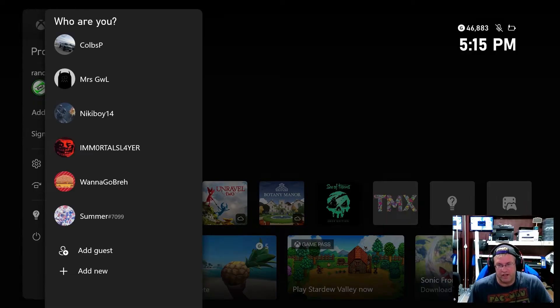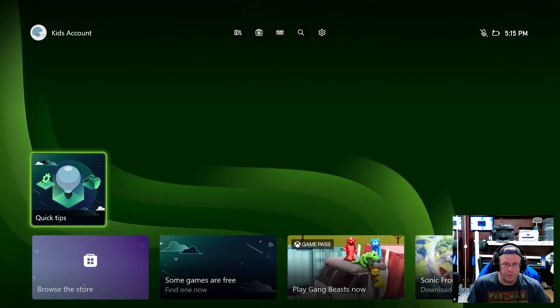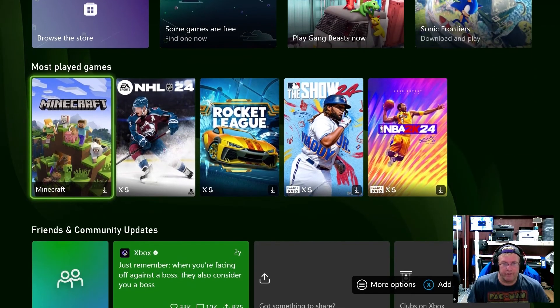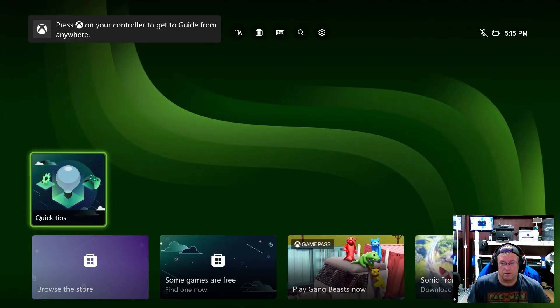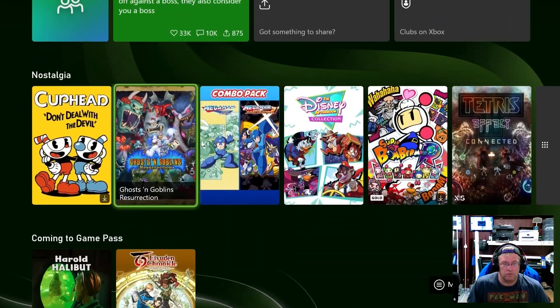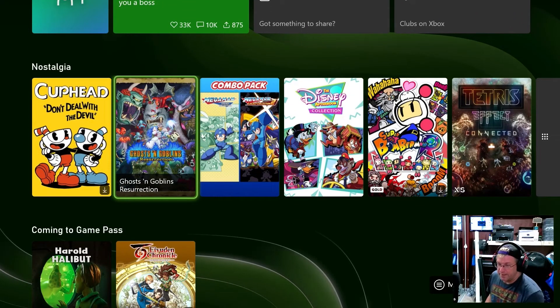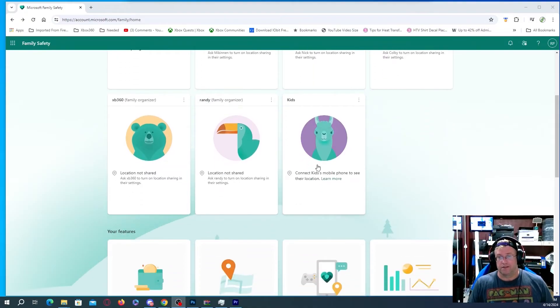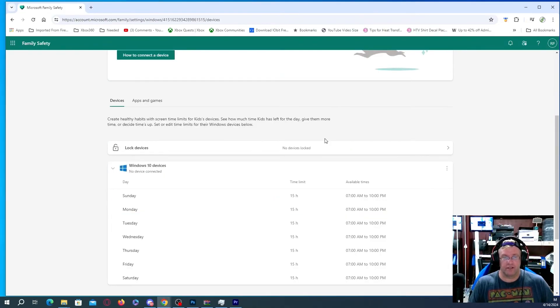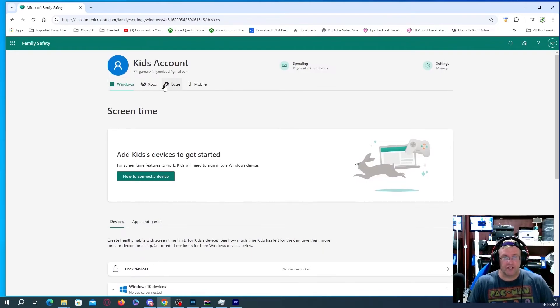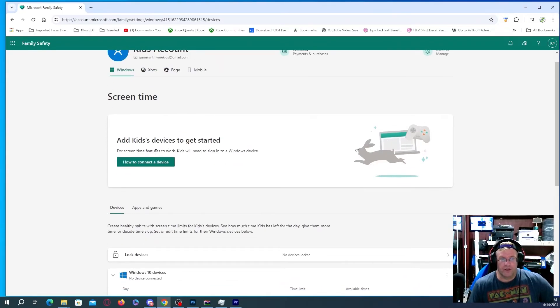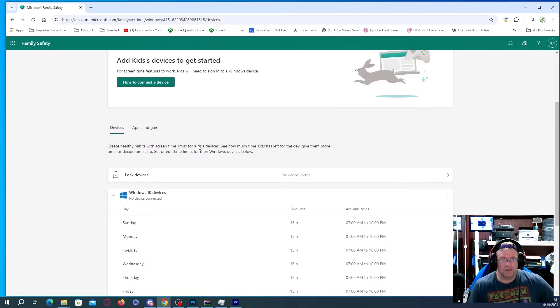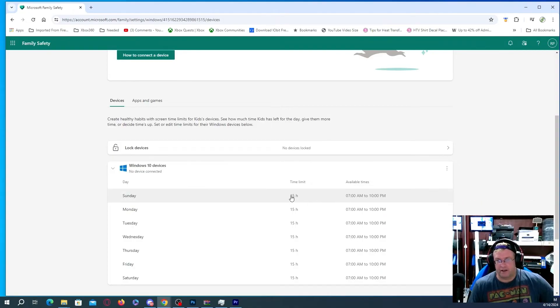So what we're going to do is we're going to try and find something that would possibly block us after. So we're going to switch back to the console or to the PC. Okay so if we take a look on the actual PC itself we're going to look under kids. Says connect kids mobile phone to see their location. We don't have the phone set up on this so we're just going to click on this here and it's going to show you up at the top here it actually says windows xbox edge mobile just different things. So you can add kids devices to get started.